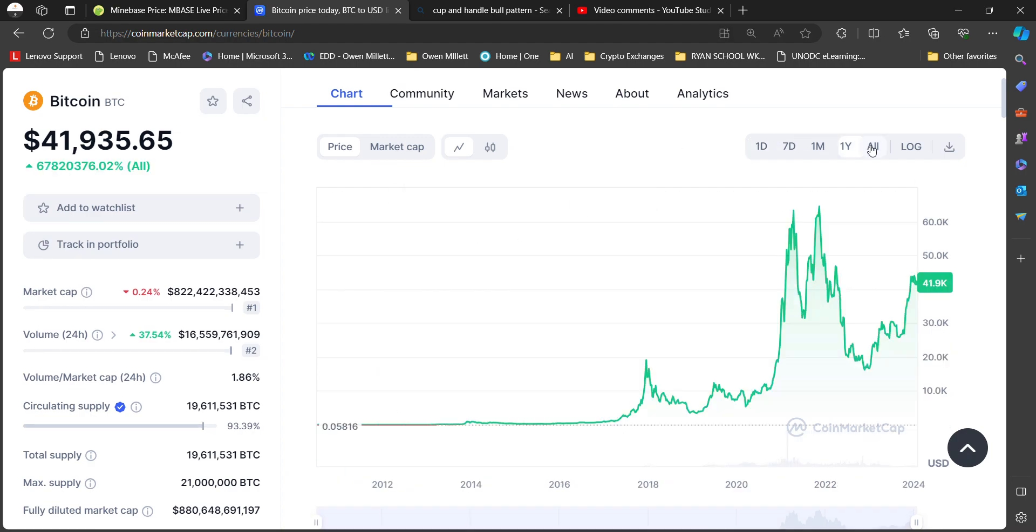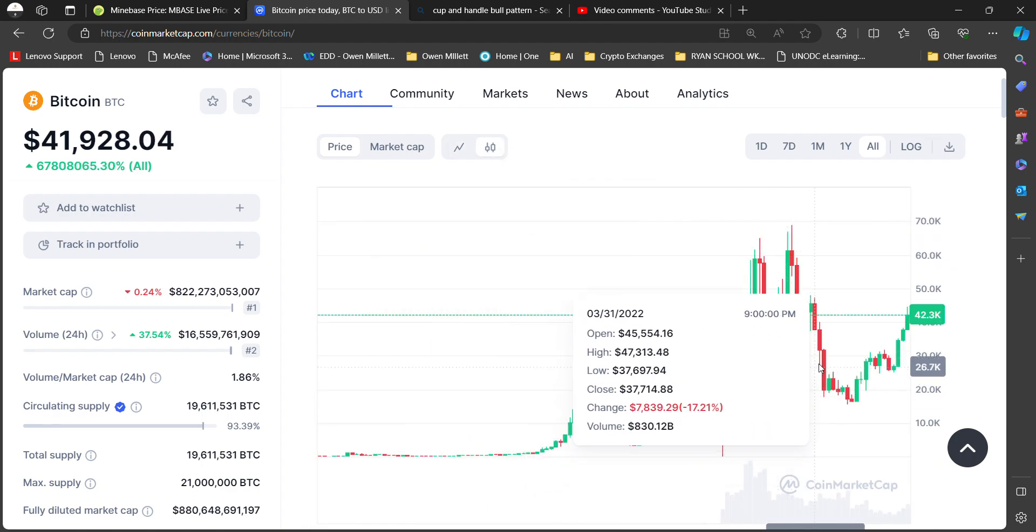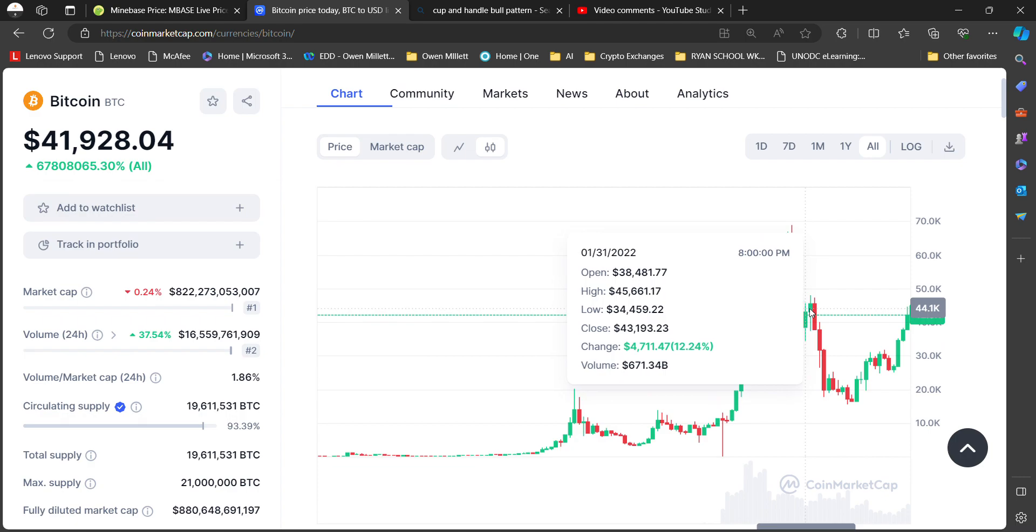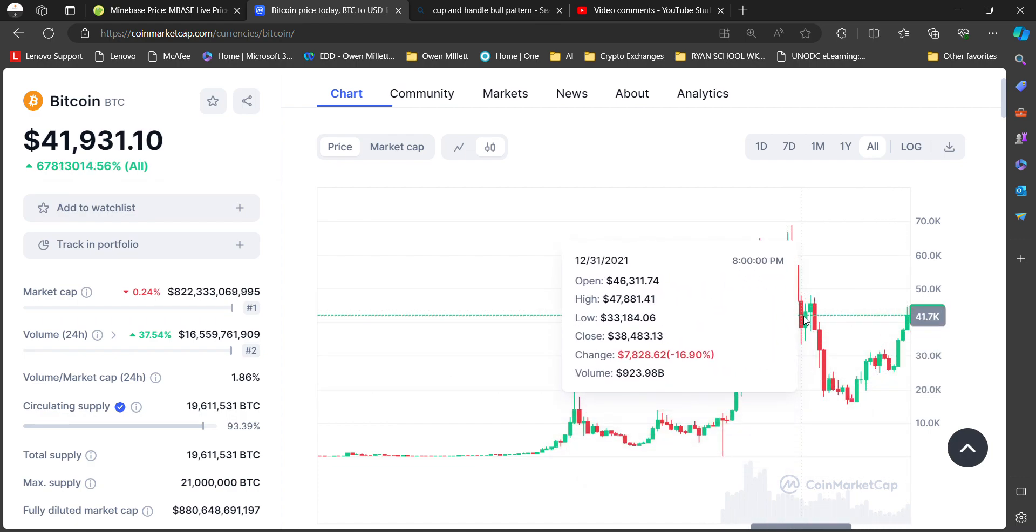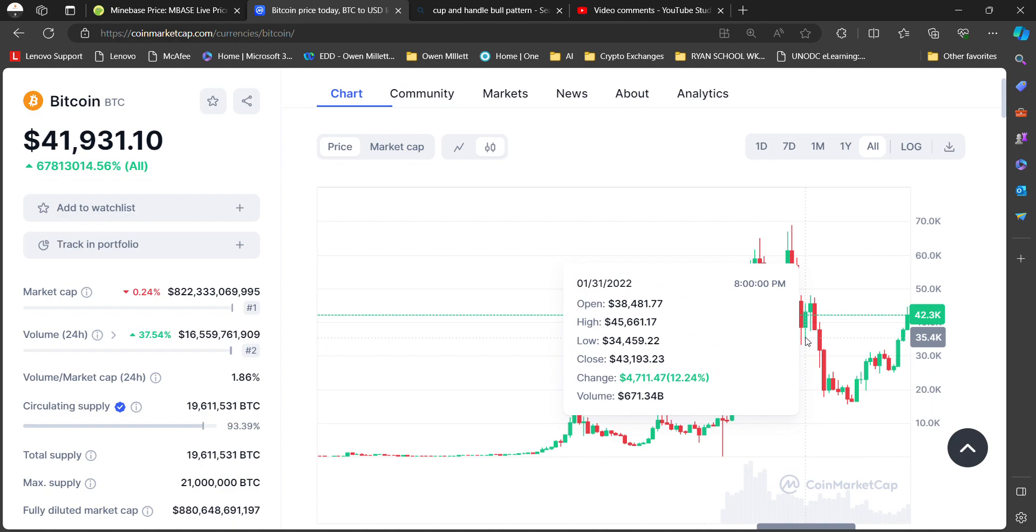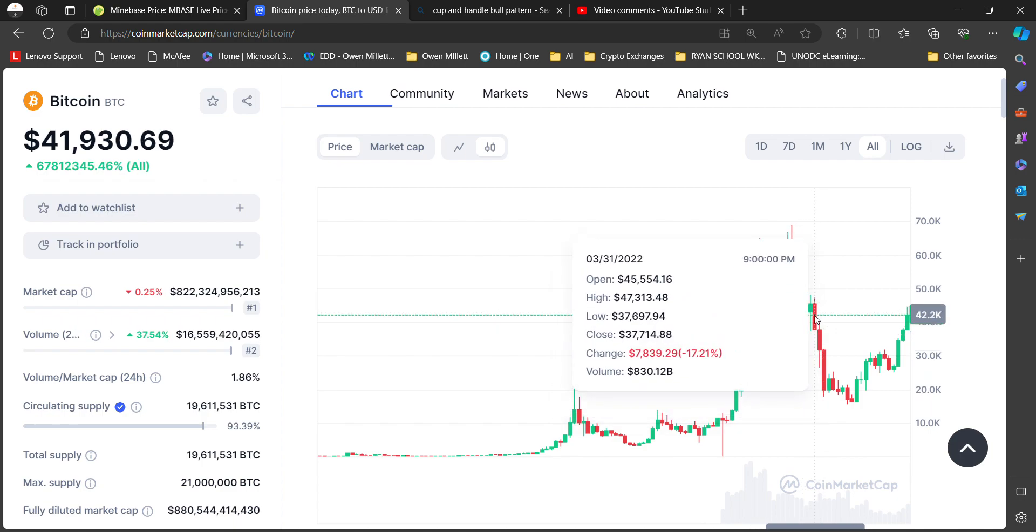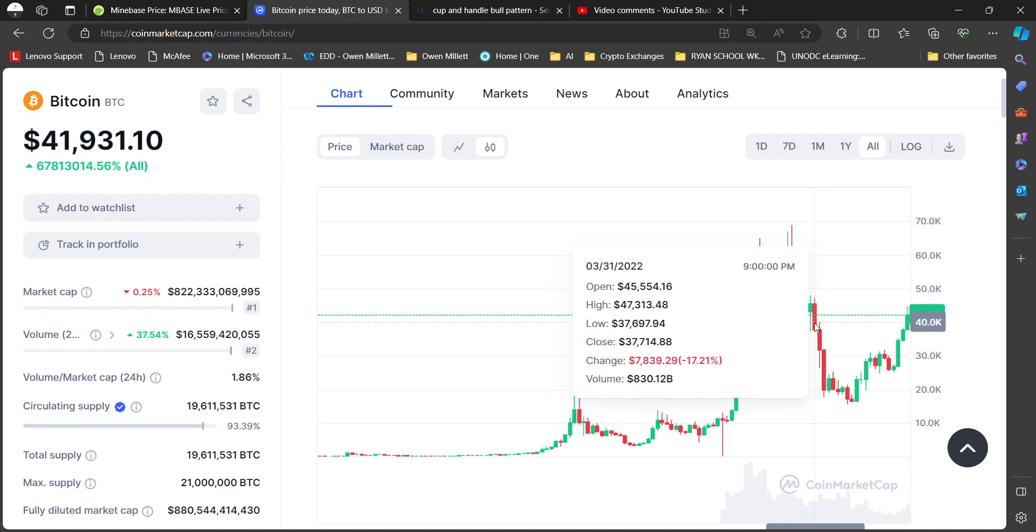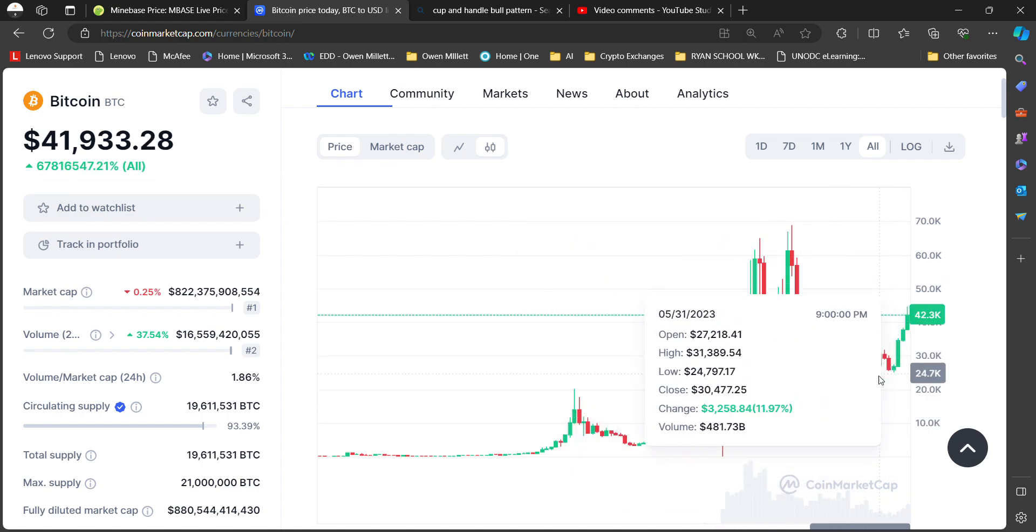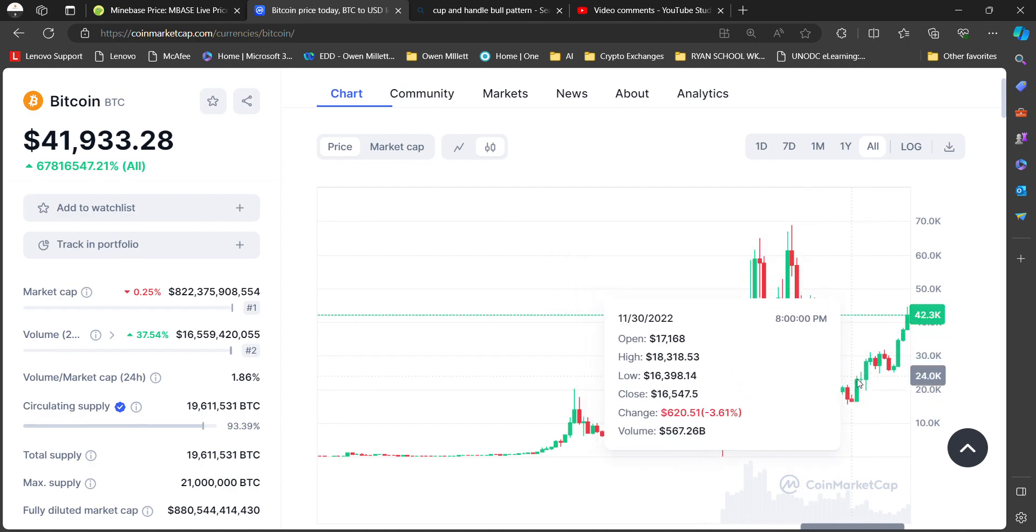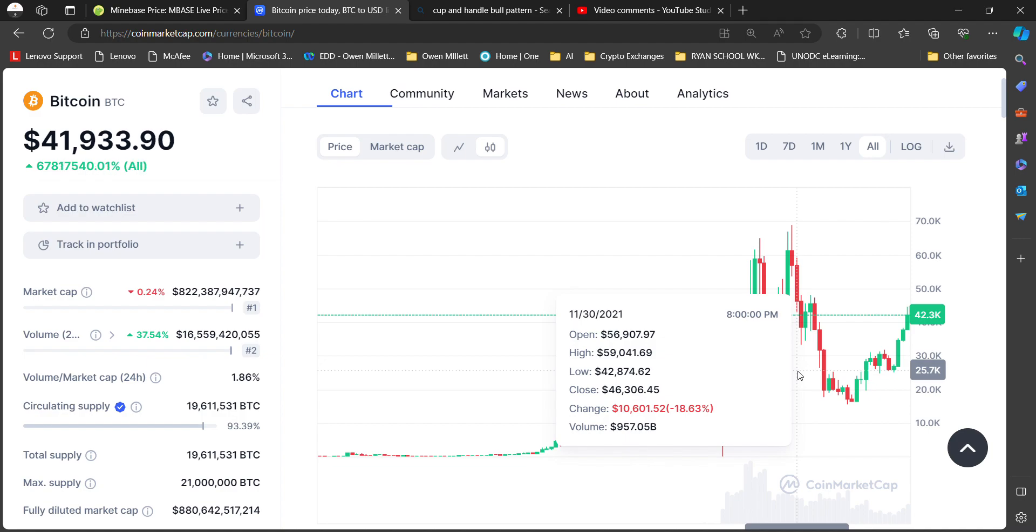If you look at the Bitcoin chart on all, this right here is what we call the cup and handle. Each candlestick represents one month, and this formation is a cup and handle formation. This is the signal, ladies and gentlemen, to a bull market. I tell you we are in a bear market, we're still in the bear market. However, we are setting up for the bull market because things happen in cycles. After the bear market comes the bull, and after the bull market there's a bear.